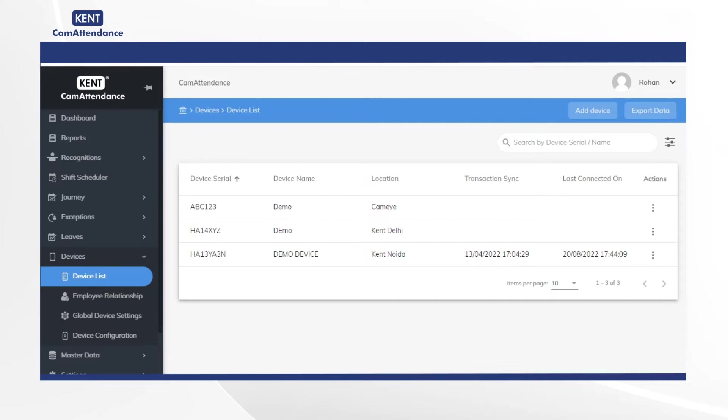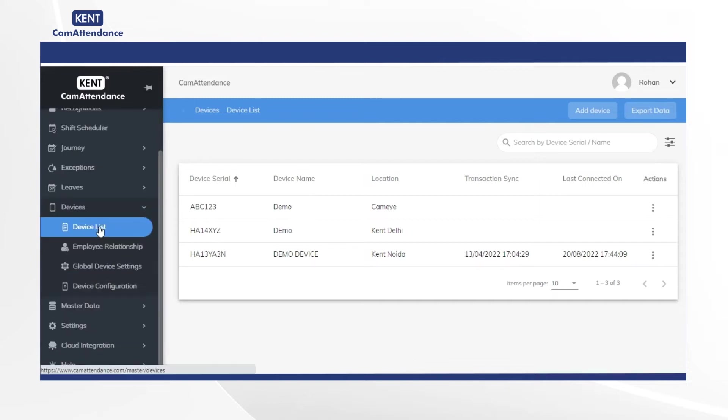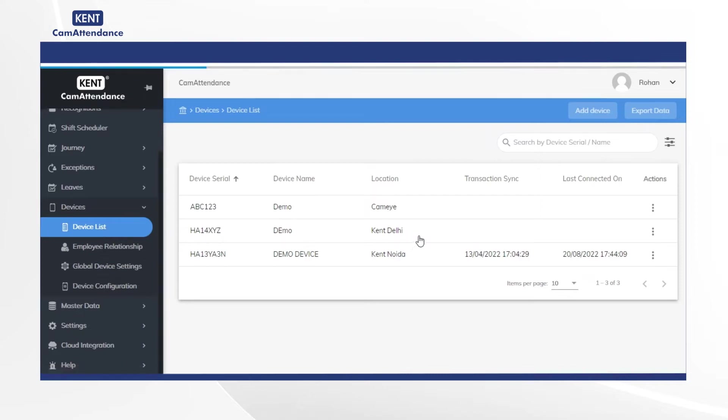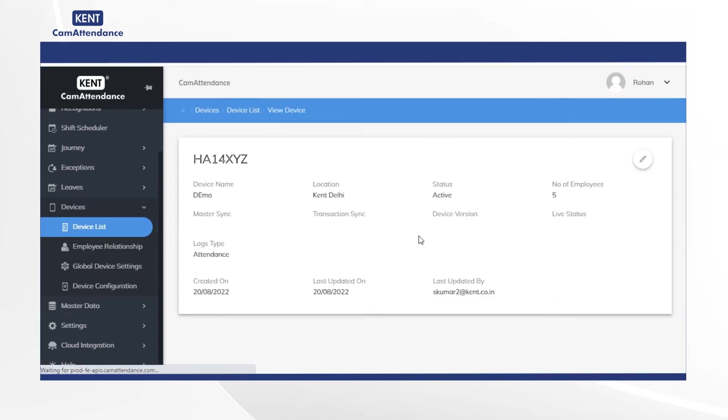Now click on device list. After that you will see all linked device list on the screen. Then click on Kent Delhi as an example. Now you will be able to view all details of the device.